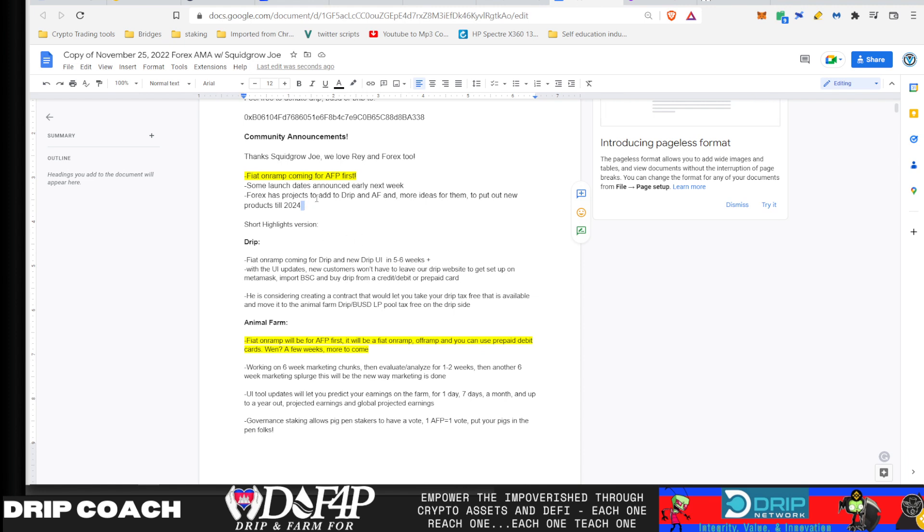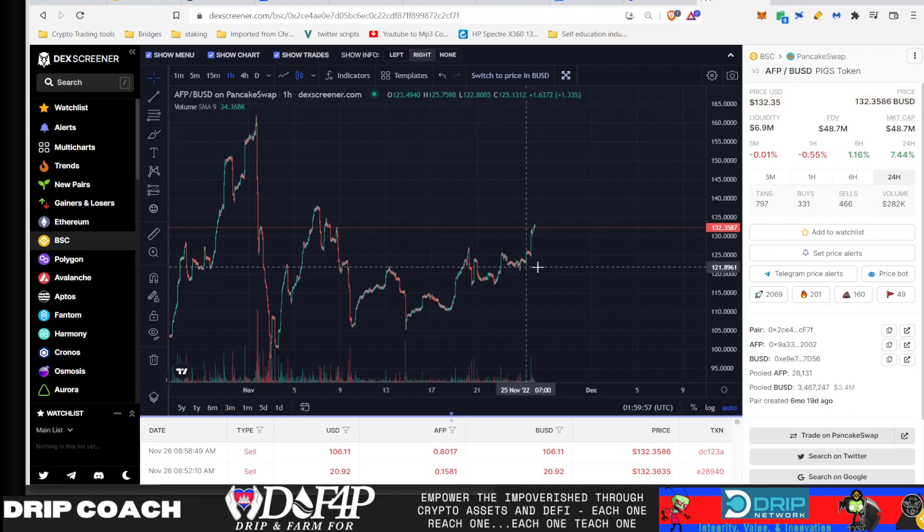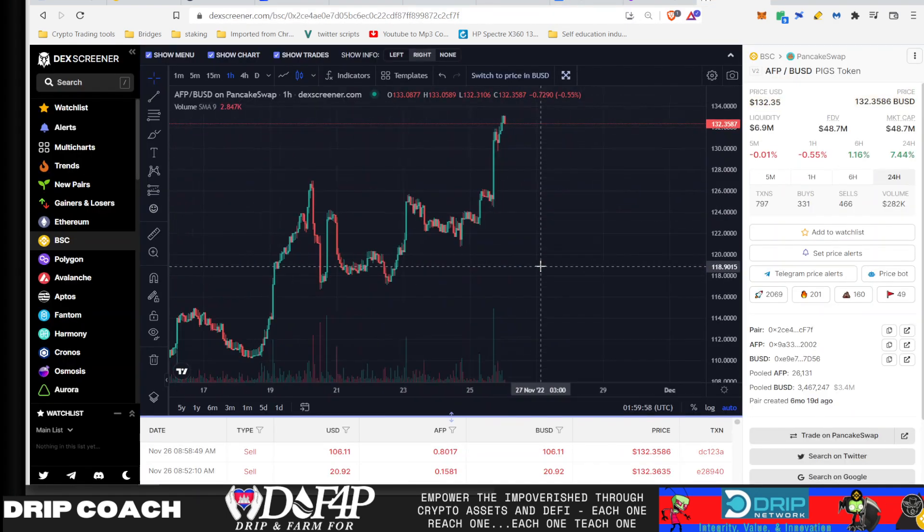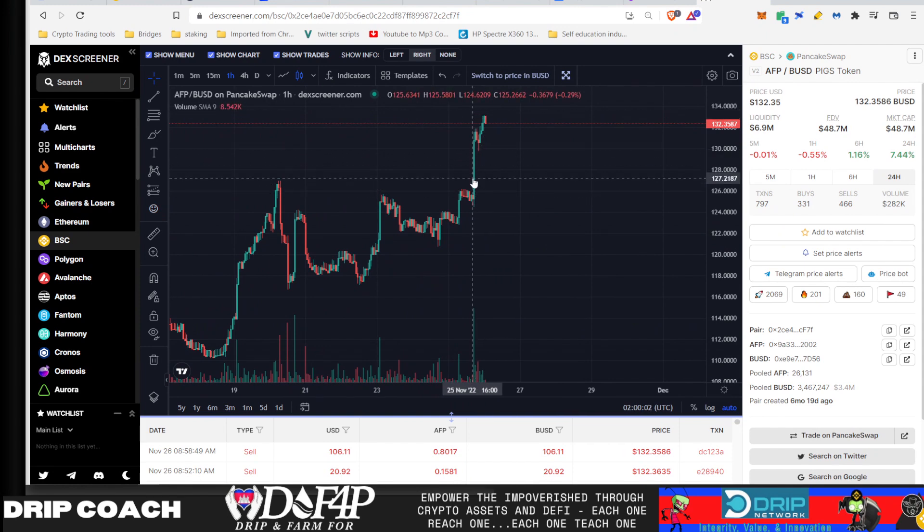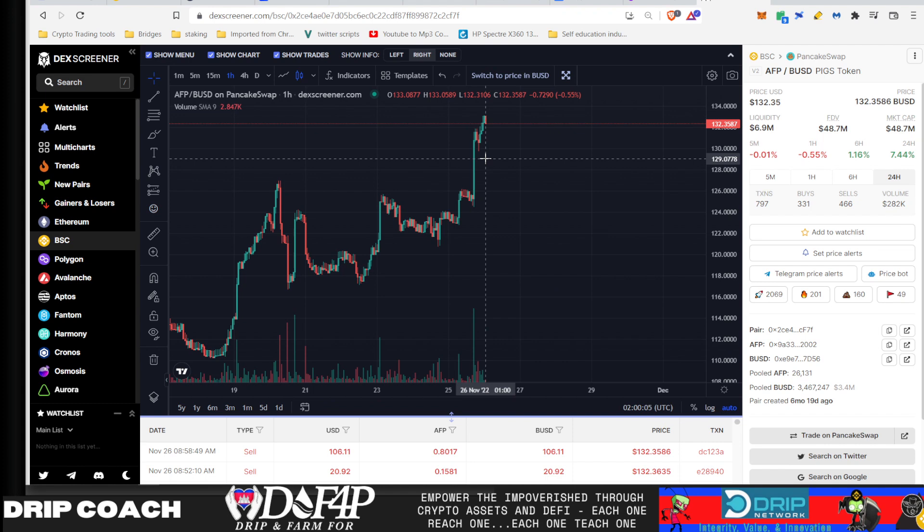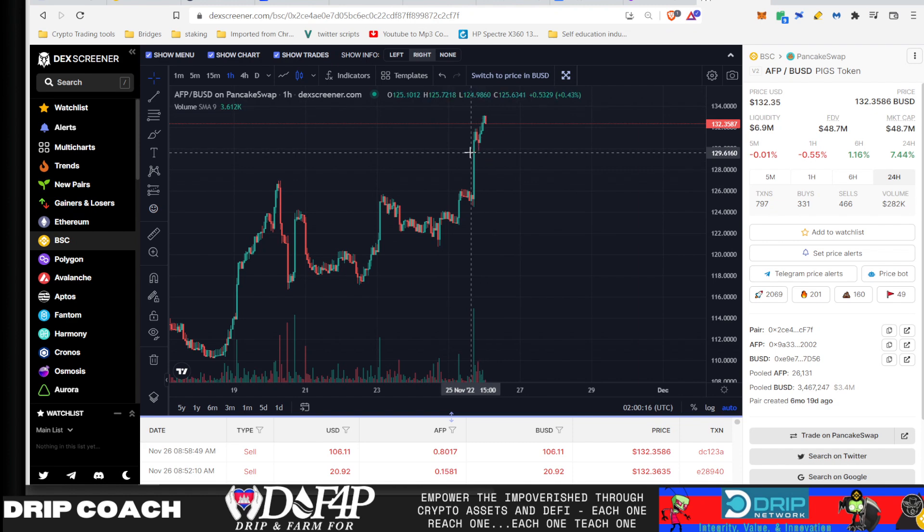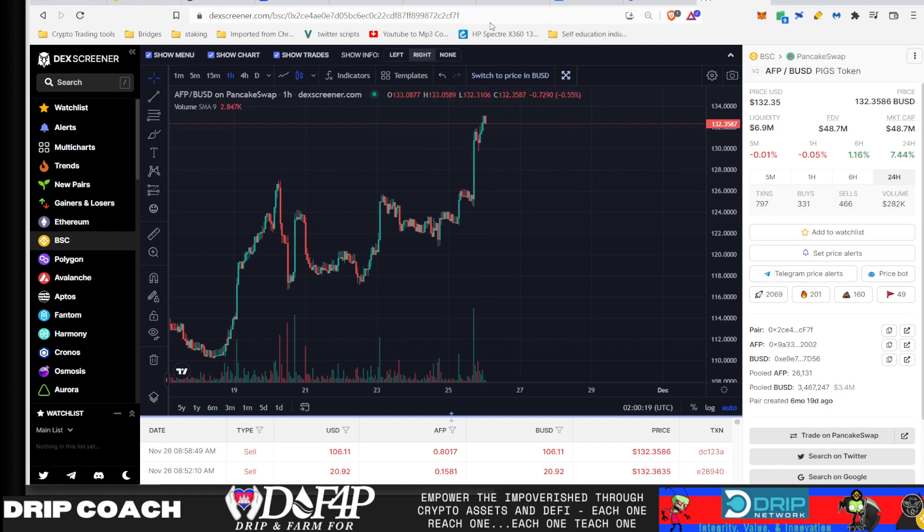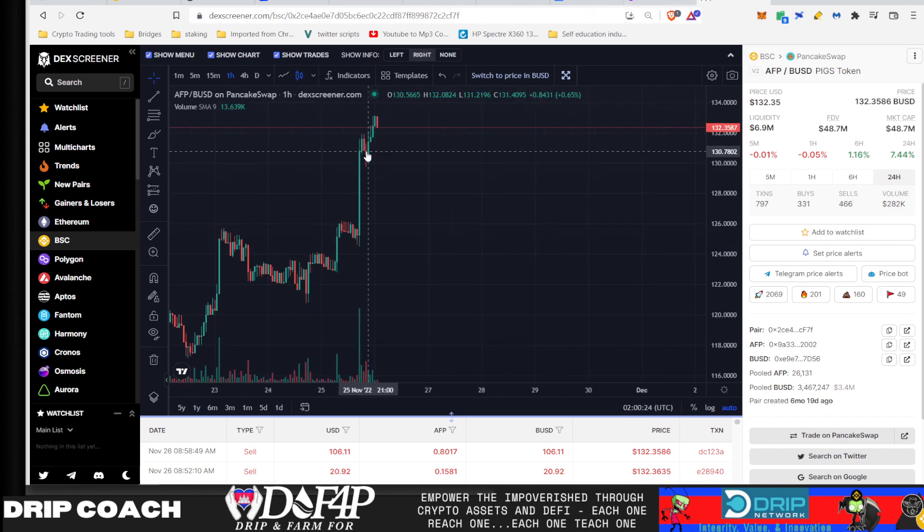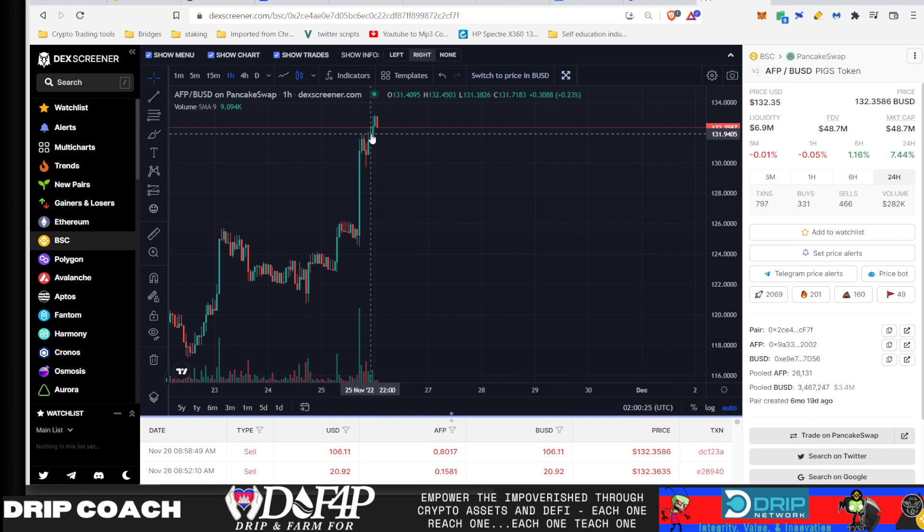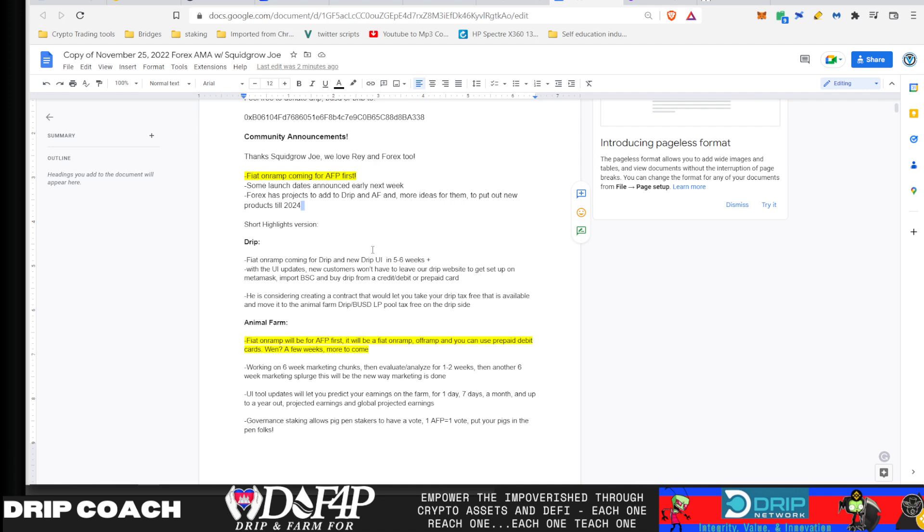So big thing is that the Fiat on-ramp for pigs is coming first. And that was what this actual injection was here or this big green spike that we had on the charts was because Forex said in order to have the Fiat on-ramp started, you have to have a BUSD pool available or something to that effect. So he basically used $200,000 or whatever to buy pigs or put it in the contract. I didn't get the details from that or look at where that's at, but that caused this huge spike. And then of course, some more FOMO buys coming in after that.